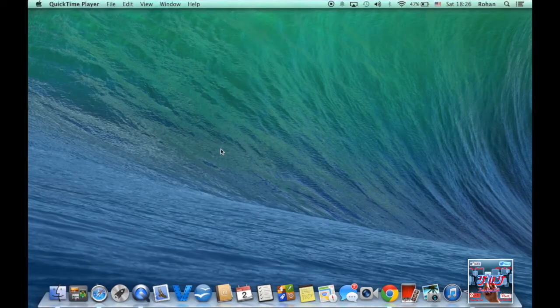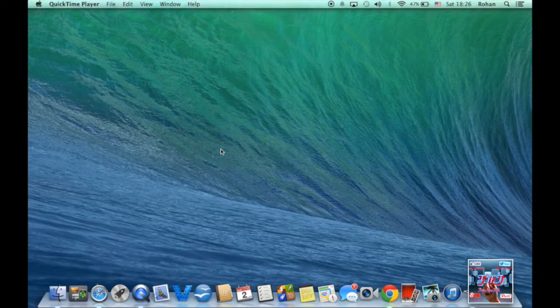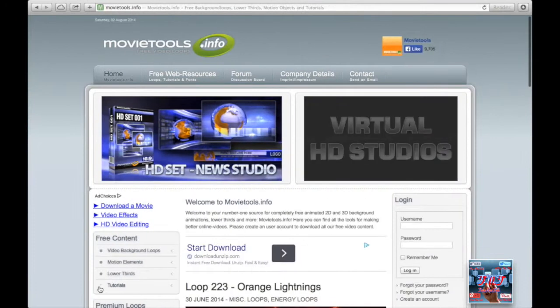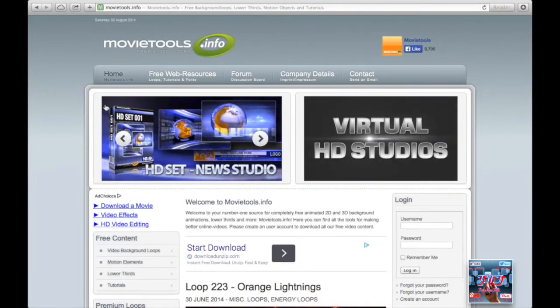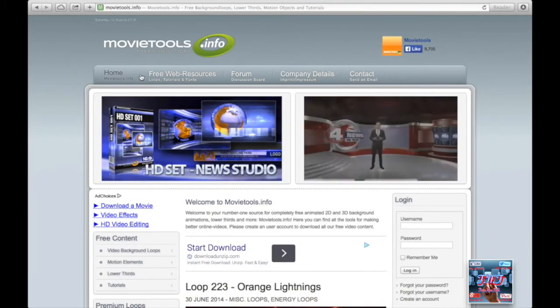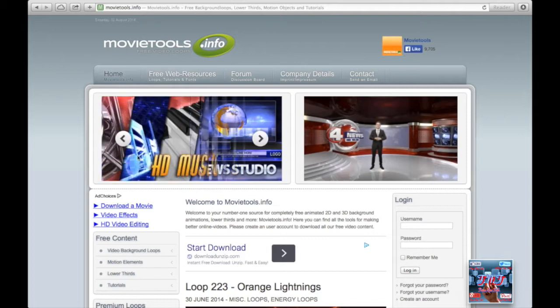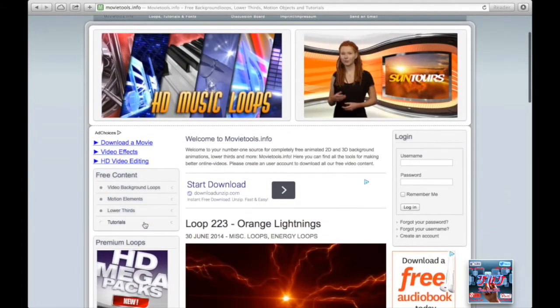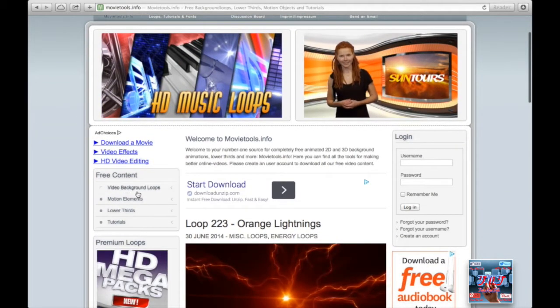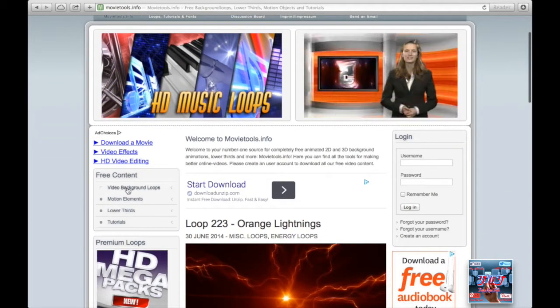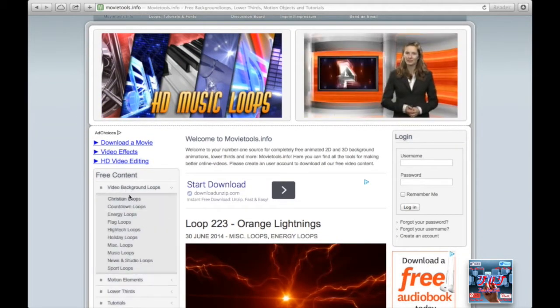Hey, what's up guys, this is Ron. Today I'm going to show you how to make an intro in iMovie. First we'll go to Safari and go to movietools.info. We'll go to video background loops where you can choose any one you want.